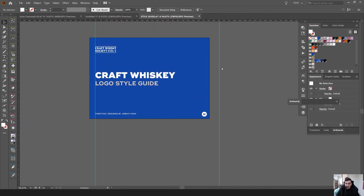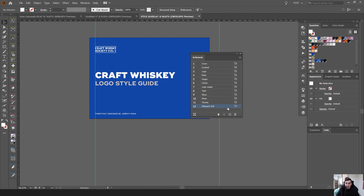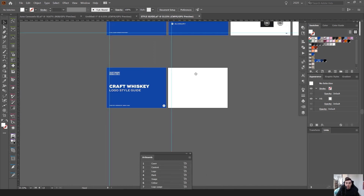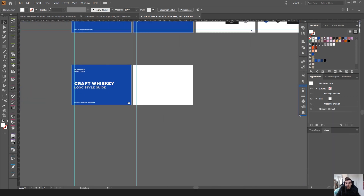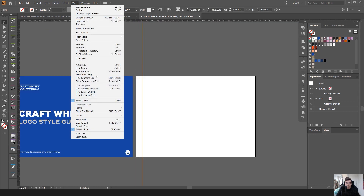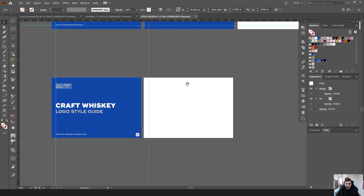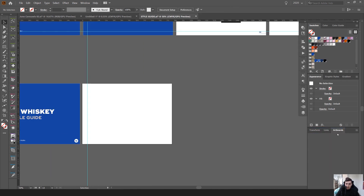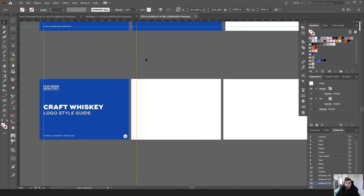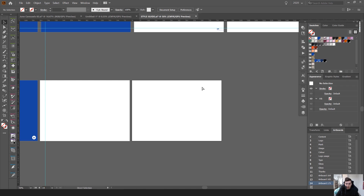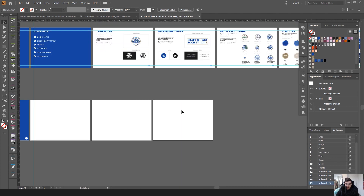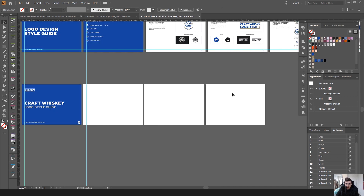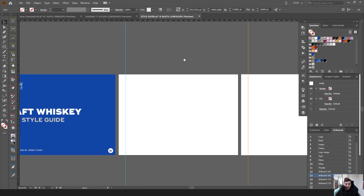That's one page done. In the artboard section, click the plus button to automatically add the next artboard. One thing to note: you'll need to copy the guide across. You can go to View > Guides to hide, lock, release, or toggle guides. To copy a guide to another artboard, click on the guide, press Ctrl+C, click on the new artboard, and press Ctrl+F to paste it in place.